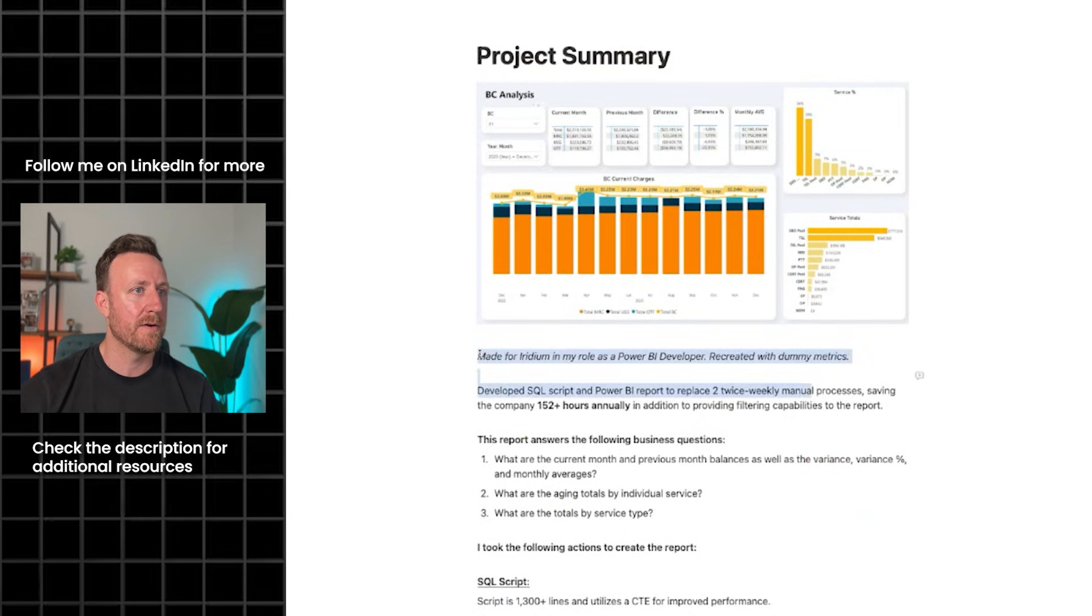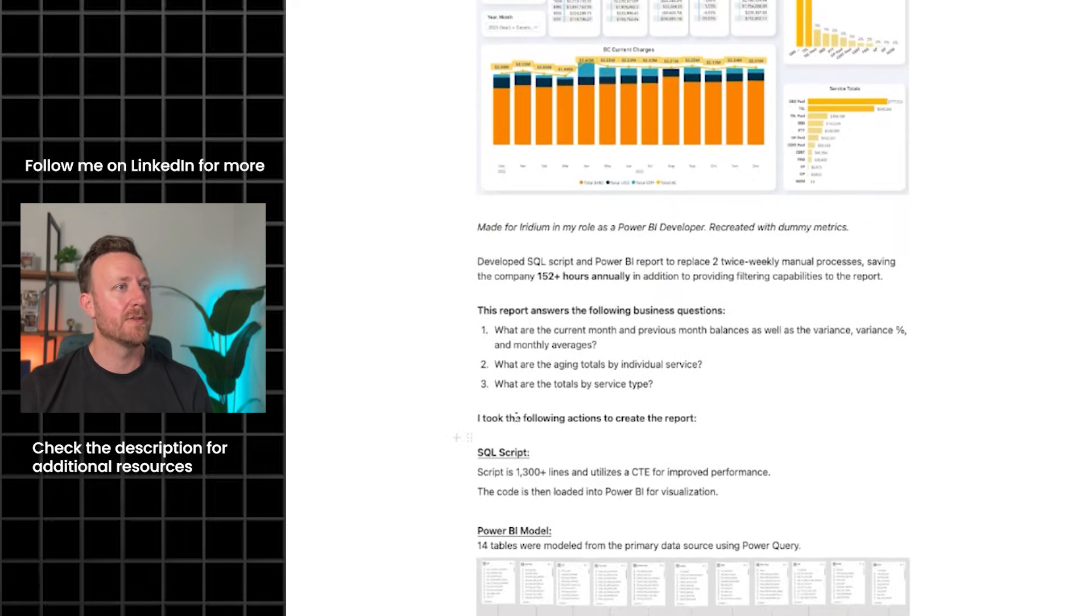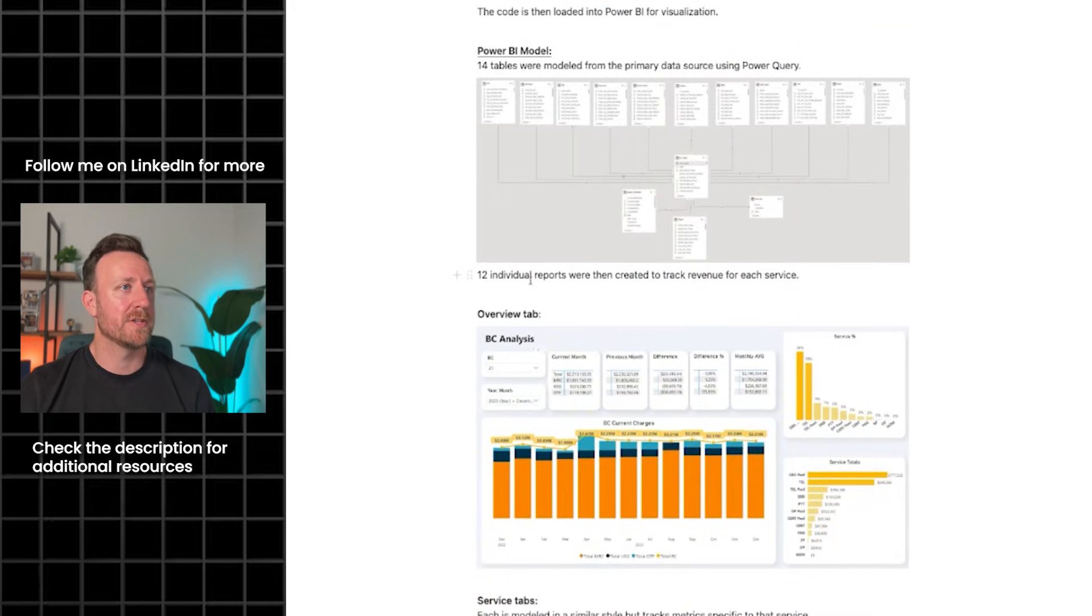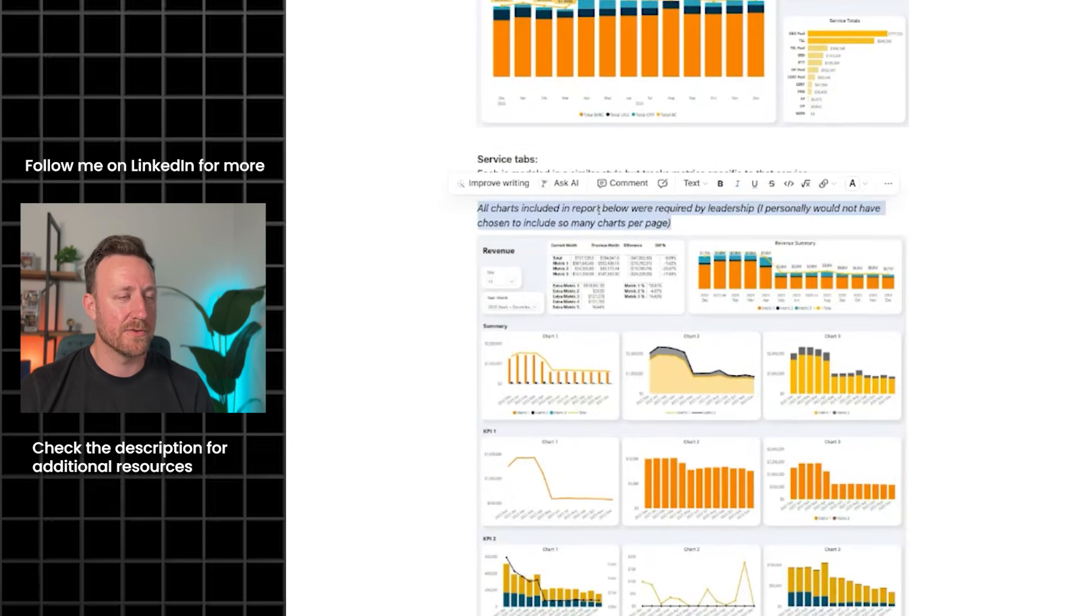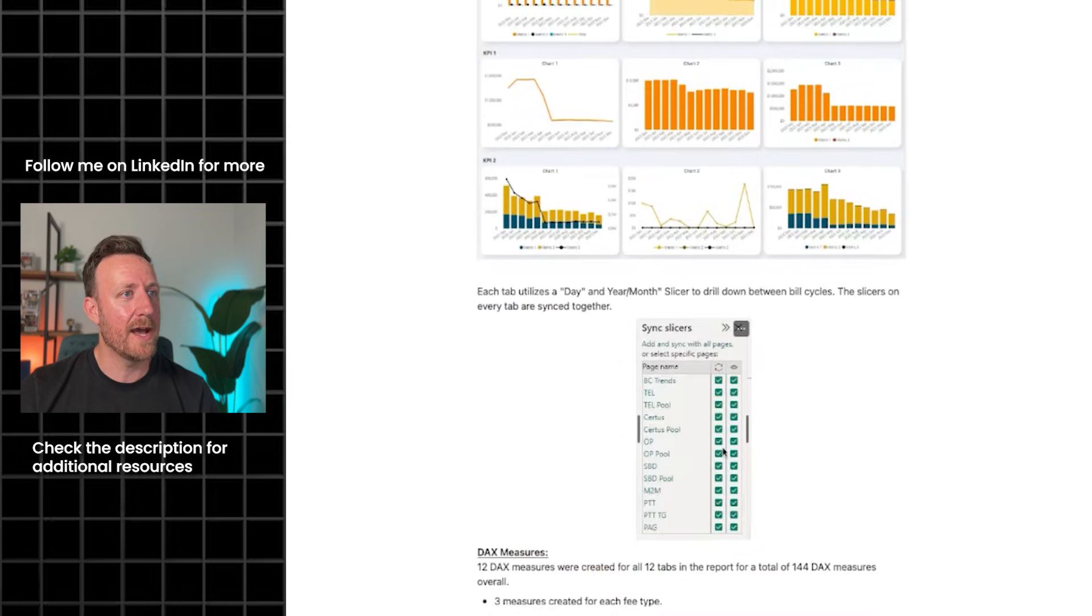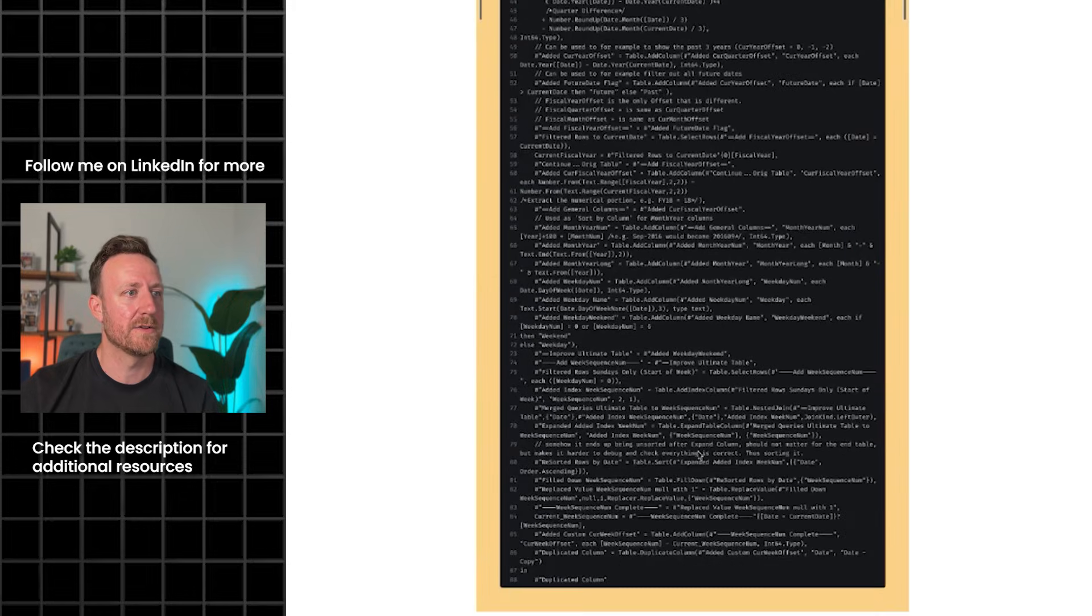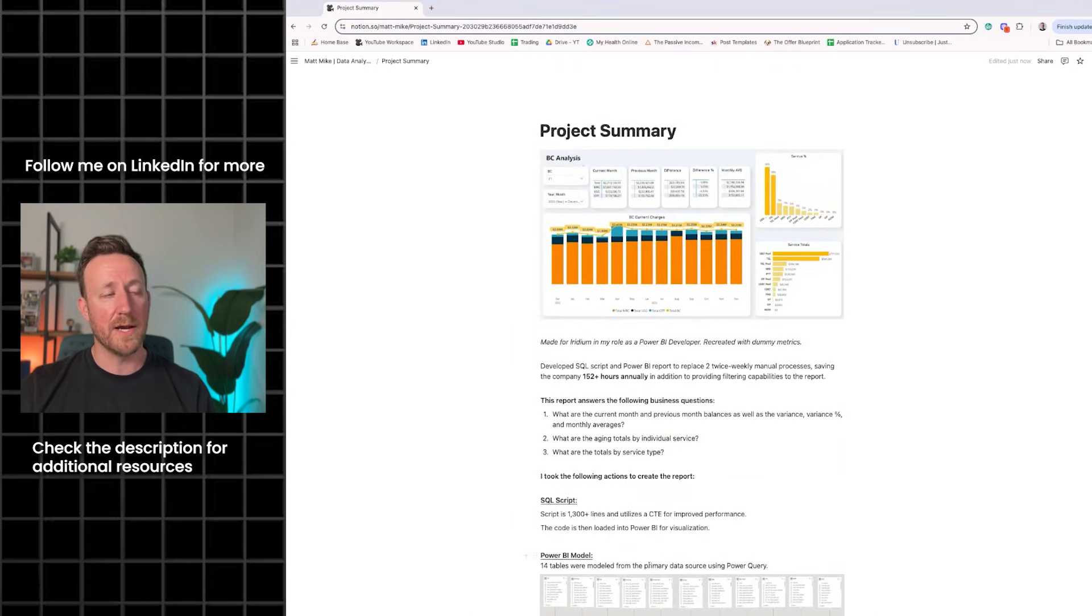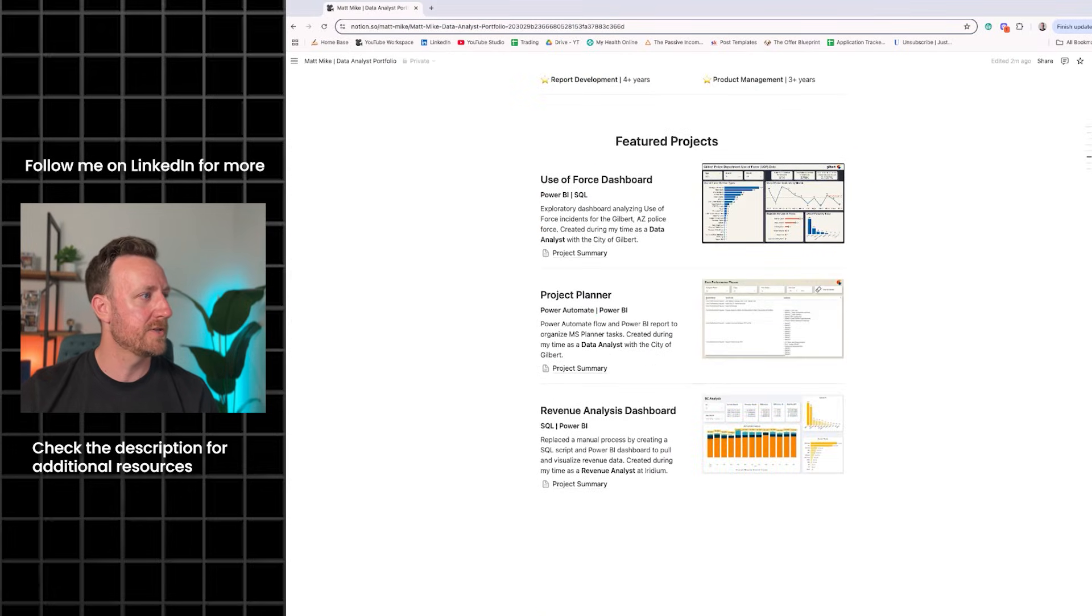I'd say this is a better example of a summary. I talked about what it is, this report answers the following business questions, so I'm setting it up. Took the following actions to create the report. I talk about the SQL script a little bit. I show the power BI model. I mentioned that there's 12 individual reports created to track the revenue. There's an overview tab, service tab. I included a little note here that I was ordered to include nine visuals per page, which is not something I normally do. I show how the slicers are linked, some of the DAX code and the super calendar that I created, as well as just a little conclusion at the bottom. A bit more robust of a project summary, that's probably more along the lines of what you would want to do.